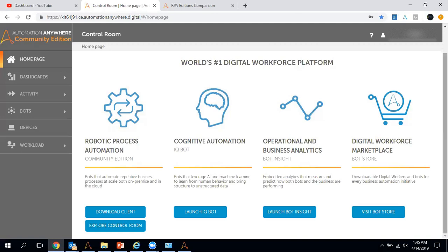From this page you can access all this information without going anywhere else. You can access the Bot Store directly and download sample bots, which you can use for learning purposes or utilize in your projects. This is a very nice addition that Automation Anywhere has started.